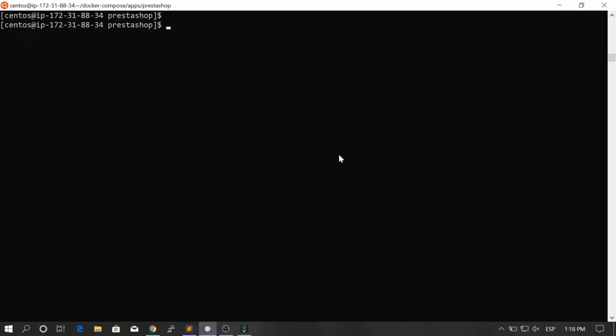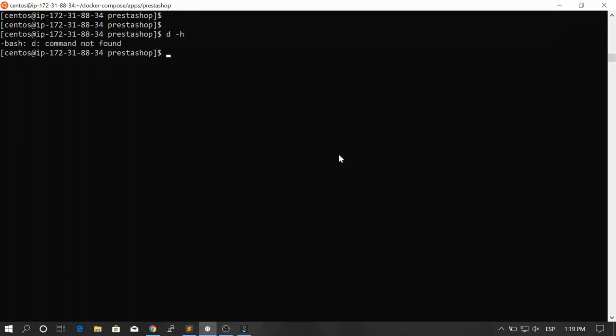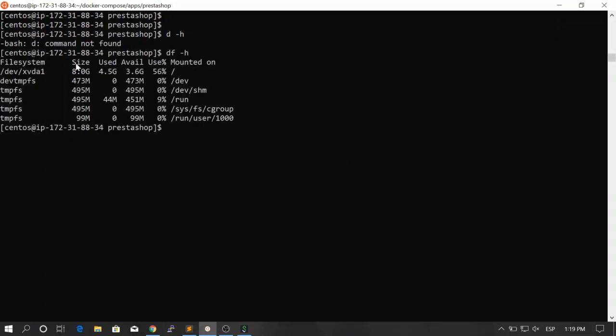Okay, I just deleted some dangling volumes, some dangling images, and some images as well. Because this machine is hosted in AWS and it's a super tiny machine. I only have a couple of gigs available. As you can see here, I only have eight. So yes, I just removed some stuff and now it's better.